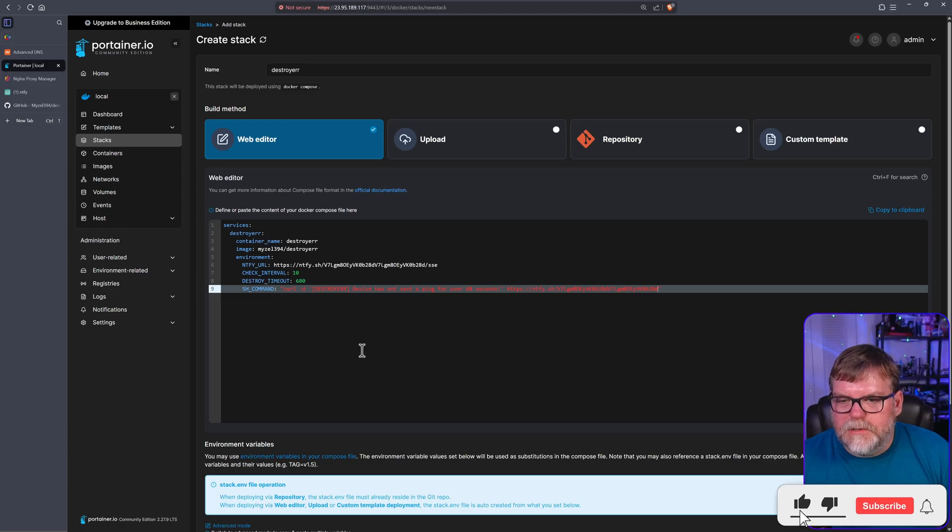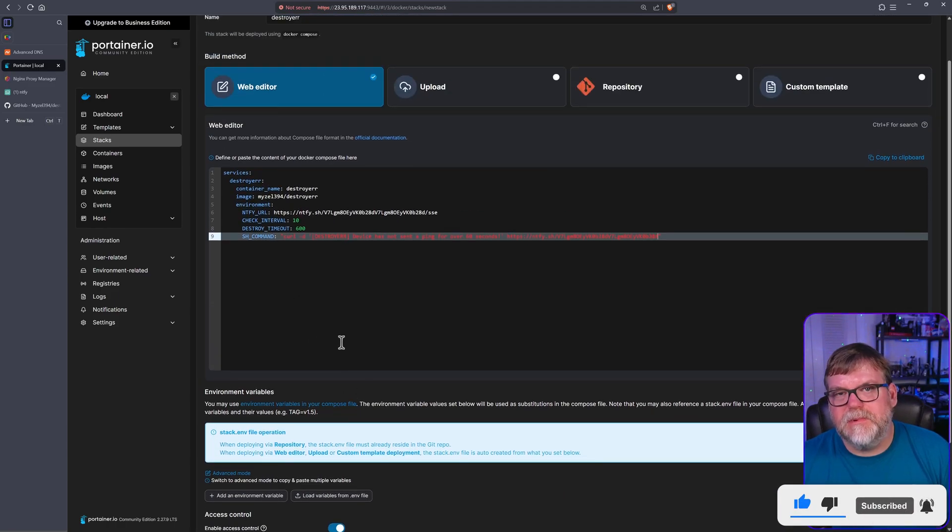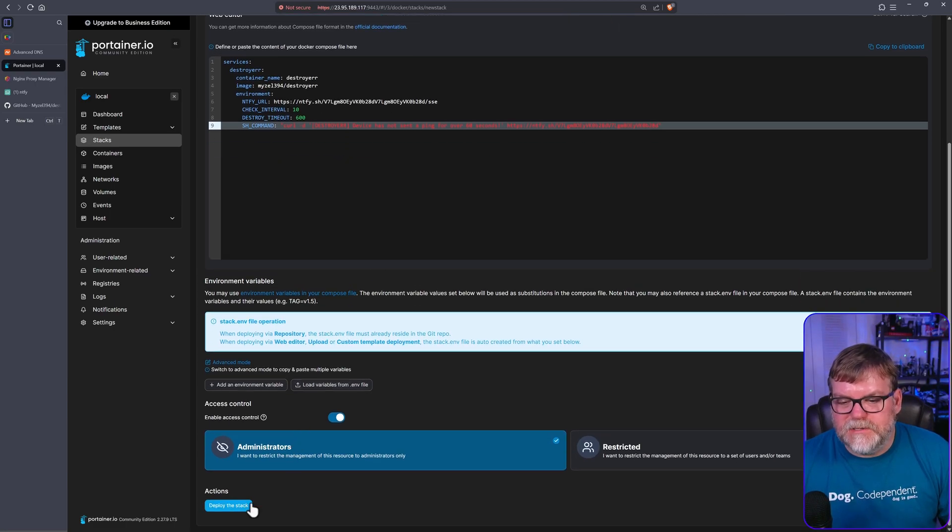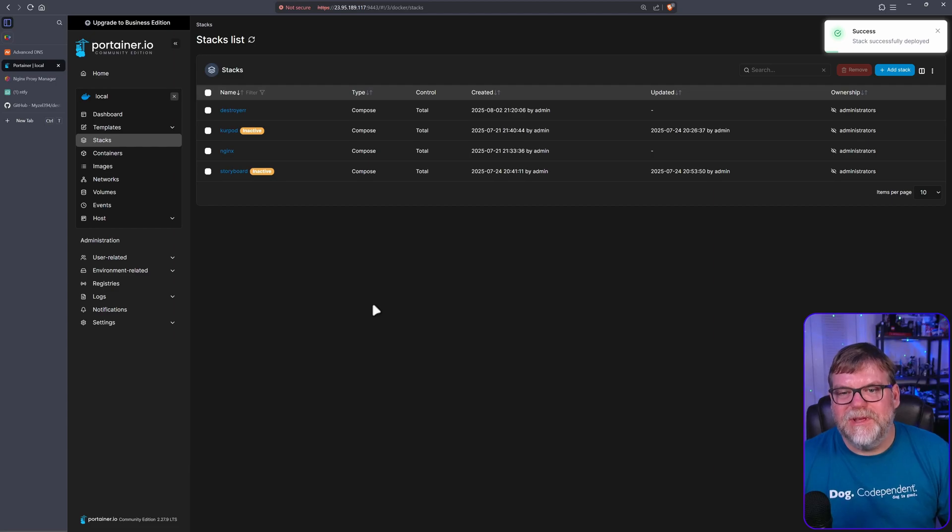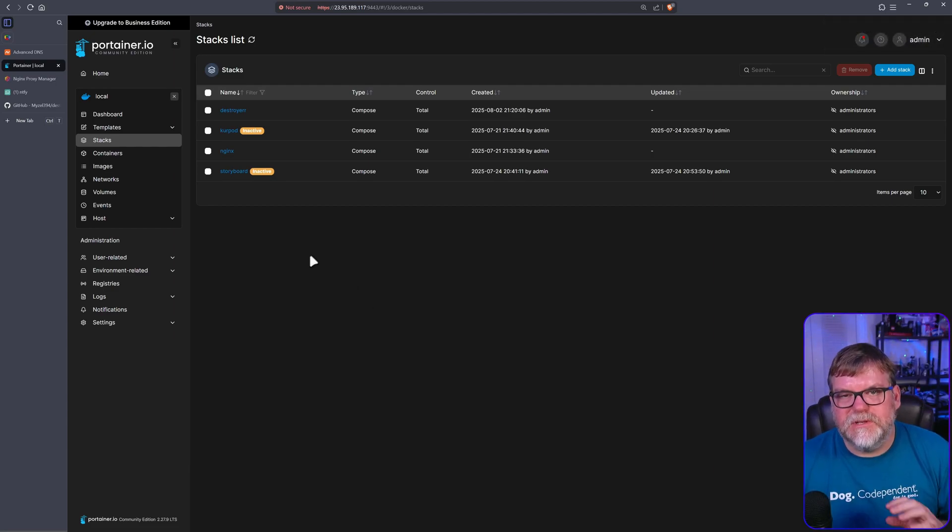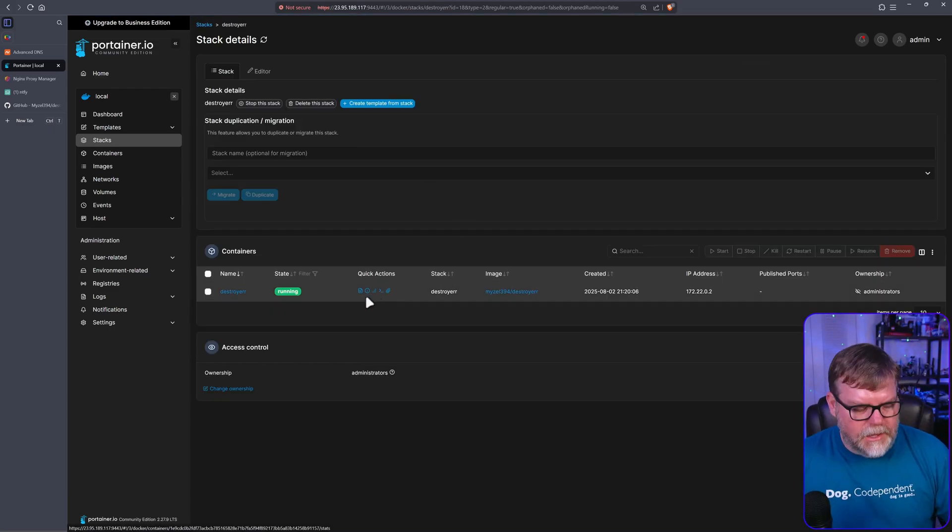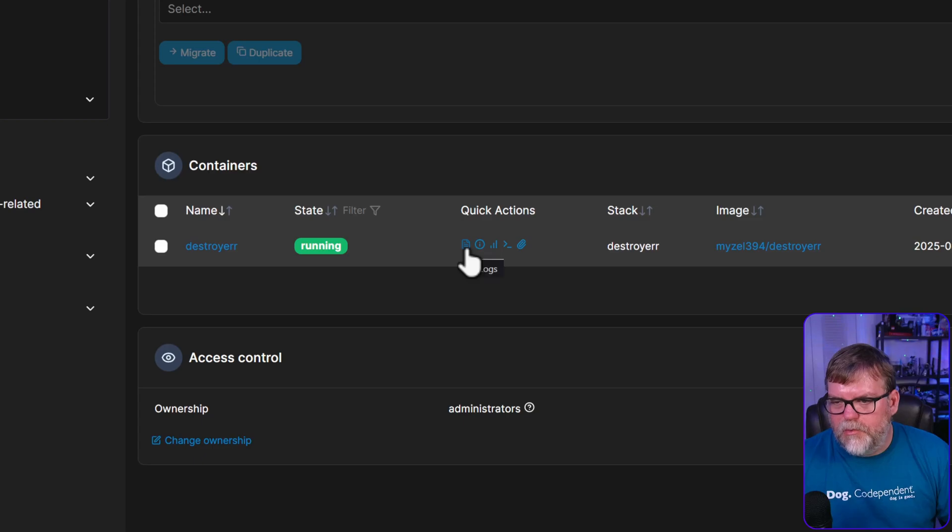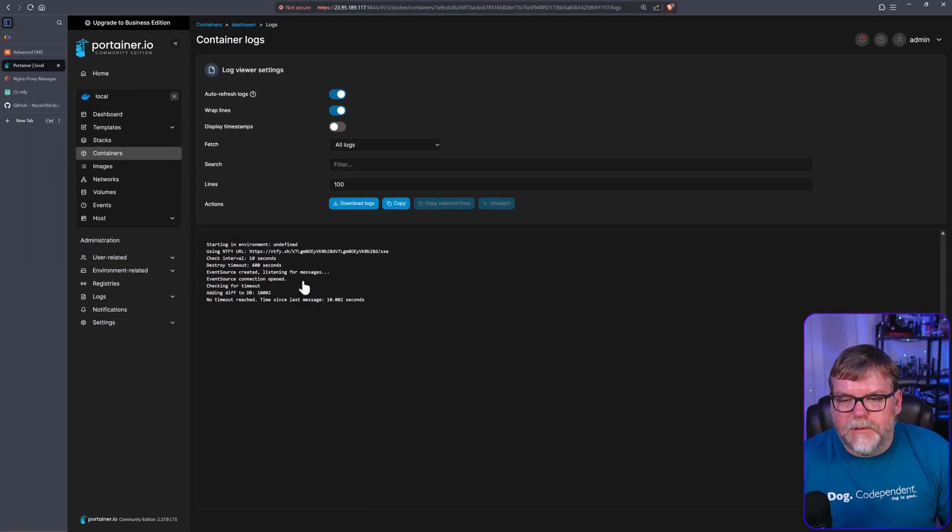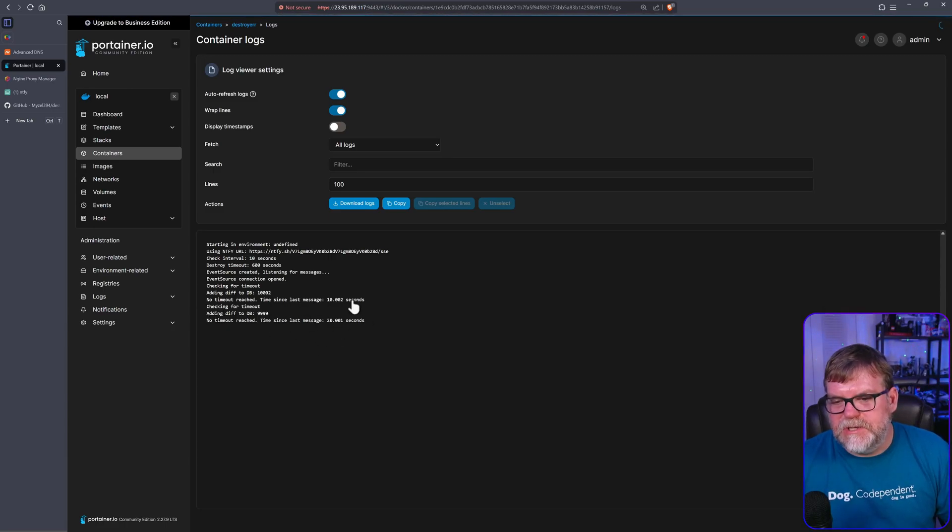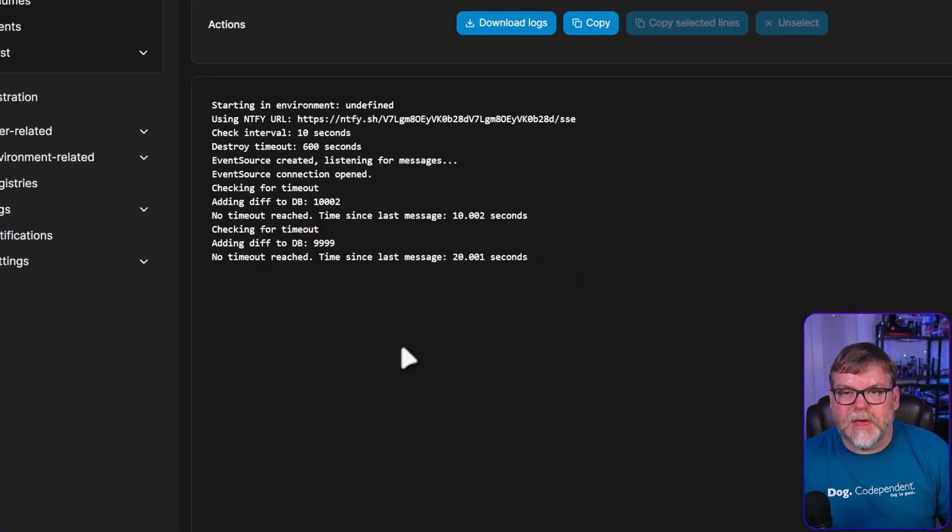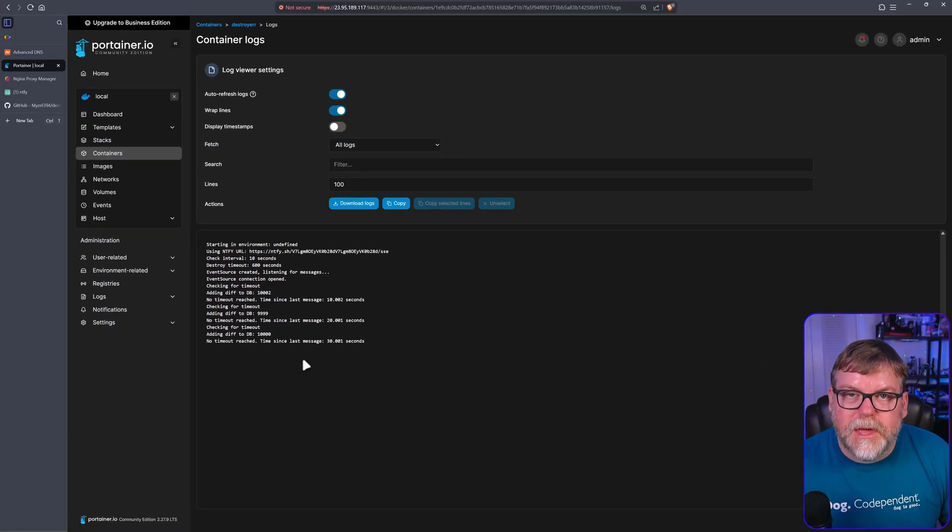Like I said we're not going to do anything as far as making this internet facing because there's really nothing for it to be interfacing with. Nobody's reaching into our network and talking to the server, this is strictly outgoing traffic. If we go into our destroyer and click on the logs button, we'll see that the server is running and it says no timeout reached, time since last message 10 seconds, then 20 seconds, then 30 seconds. It'll keep counting up until it reaches the 600 seconds that we specified, then it will run the command and shut itself down.